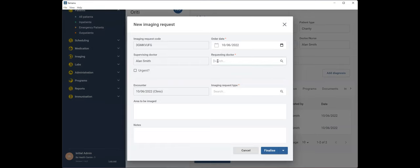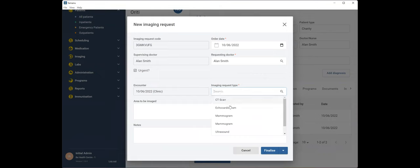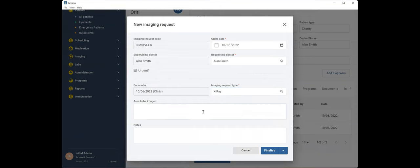Okay. And I'll put in the required field. So we'll say that Alan Smith is requesting this x-ray. It's a bit urgent. Noah's in quite a bit of pain. And we're going to select the imaging request type, which is an x-ray and the area to be imaged is our right lower limb.